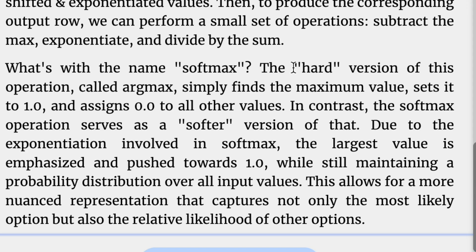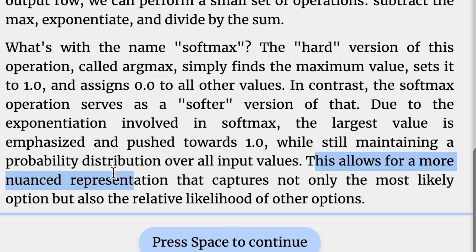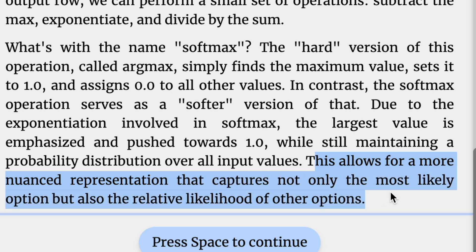If you're wondering why did they choose the term softmax to describe this normalization process, the hardmax version of this, which is actually called the argmax, is where you simply find the maximum value and set it to one and assign zero to all the other values. It's very binary. In contrast, softmax is more detailed. Softmax is a softer version in that due to the exponentials involved, the largest value is emphasized and pushed towards one, but it's more of a spectrum. It still maintains a probability distribution over all of the input values. You get a more nuanced representation that captures not only the most likely option, but also the relative likelihood of other options.